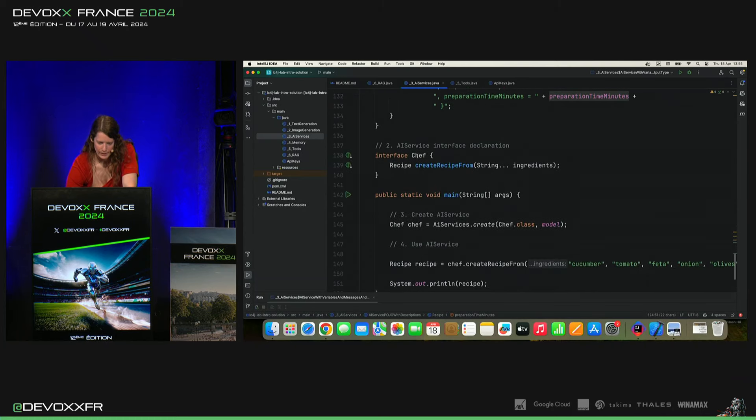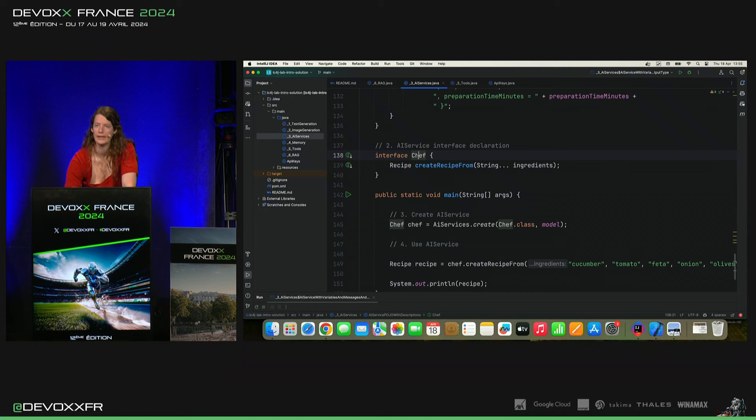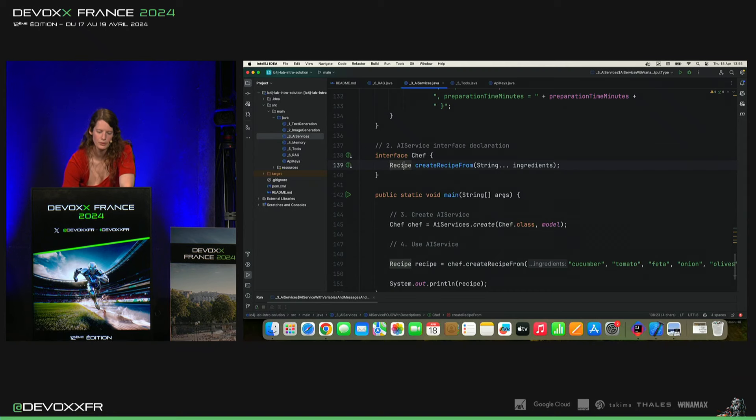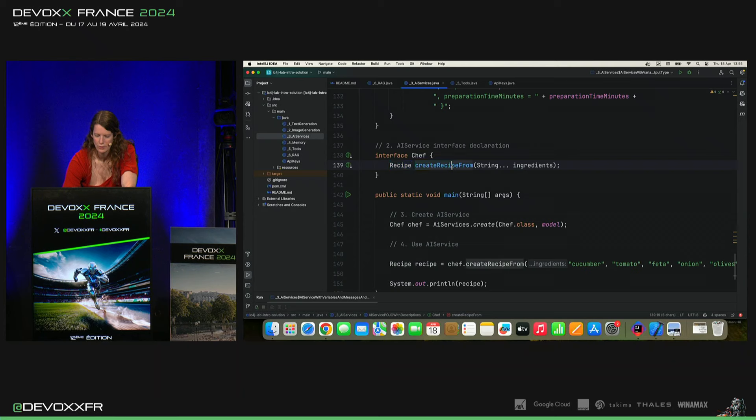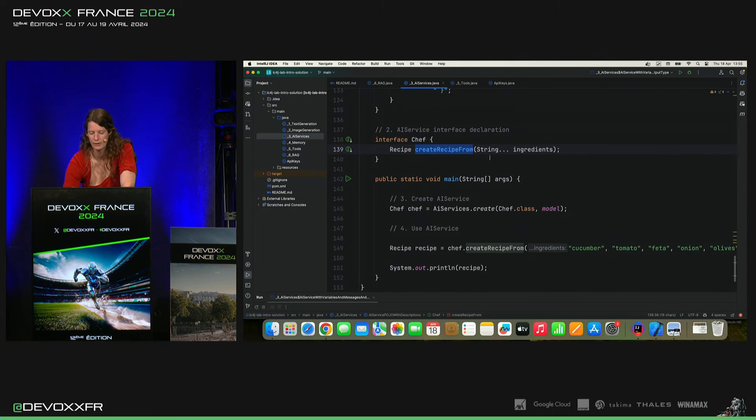Et voilà. Puis, on a notre AI service chef qui va nous retourner notre objet recette qu'on vient de faire. Et ça dit juste simplement create recipe from. Et il va avoir les ingrédients.